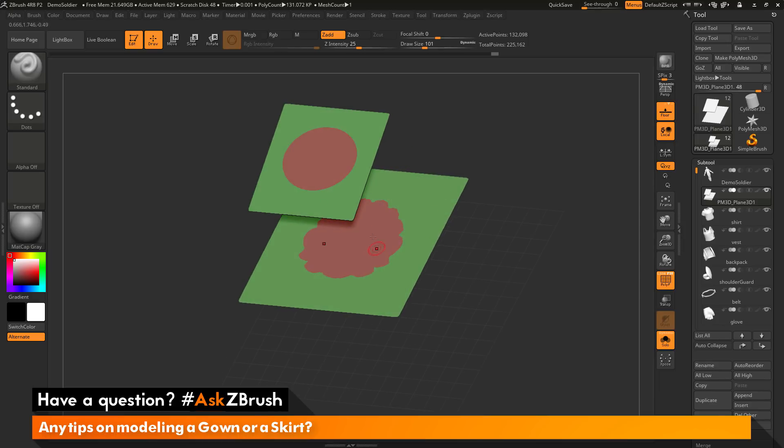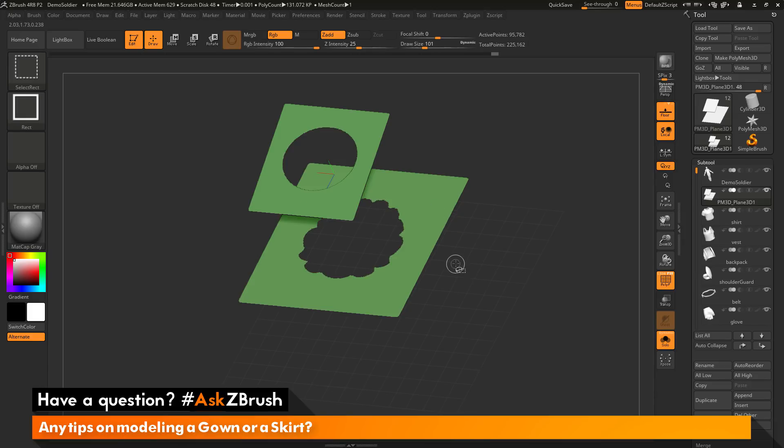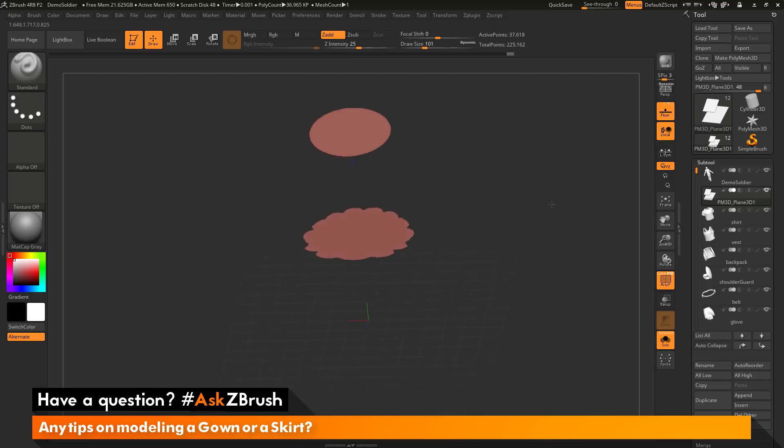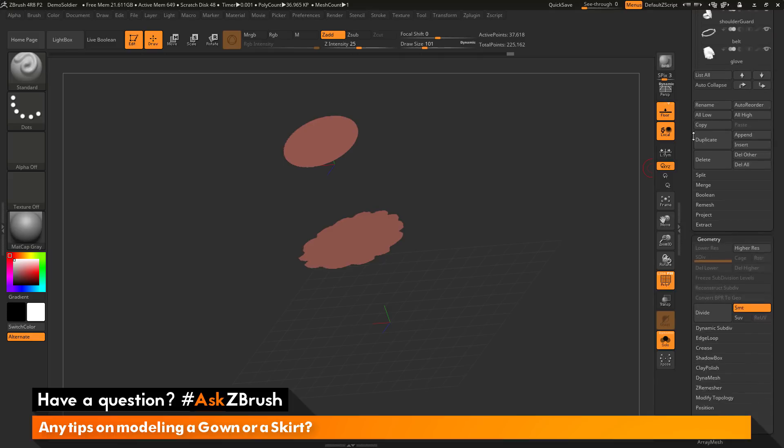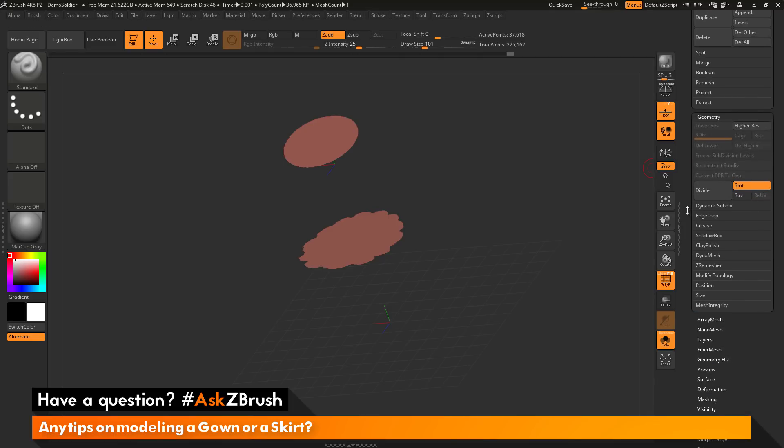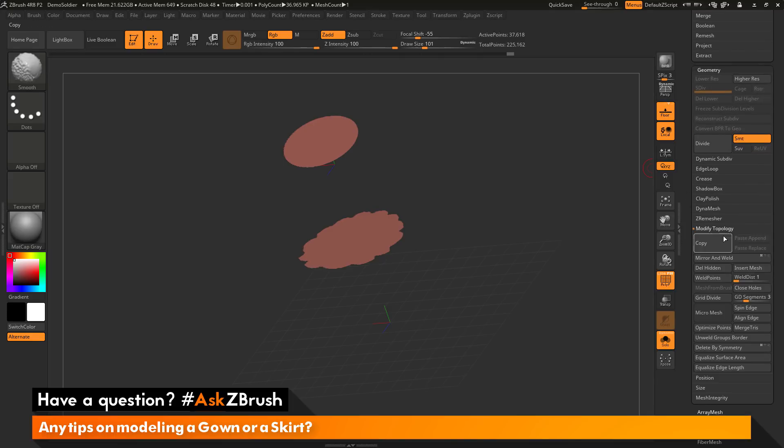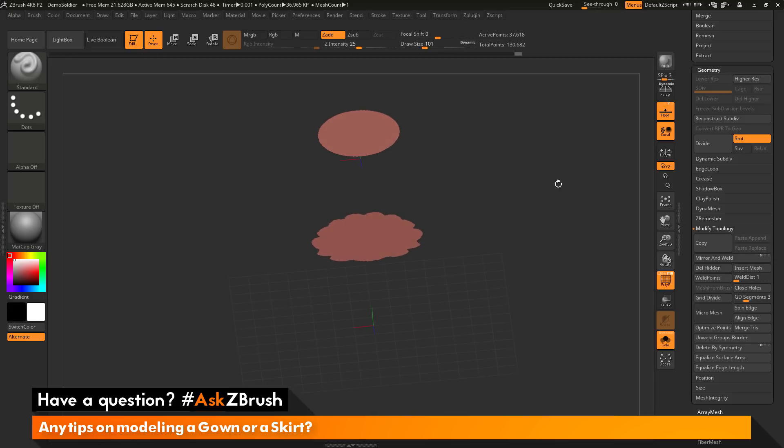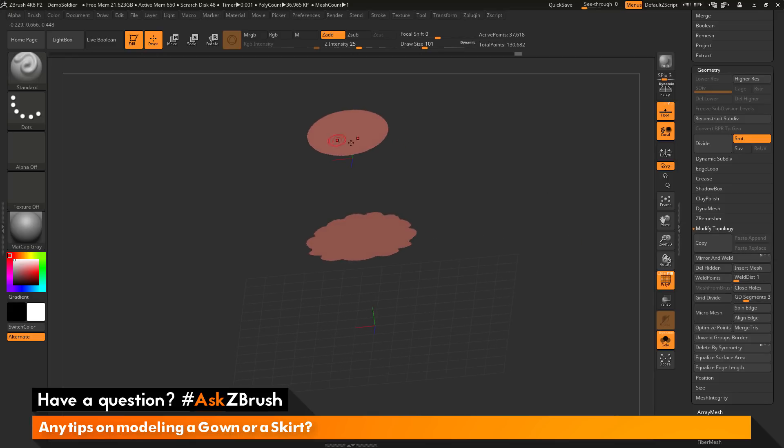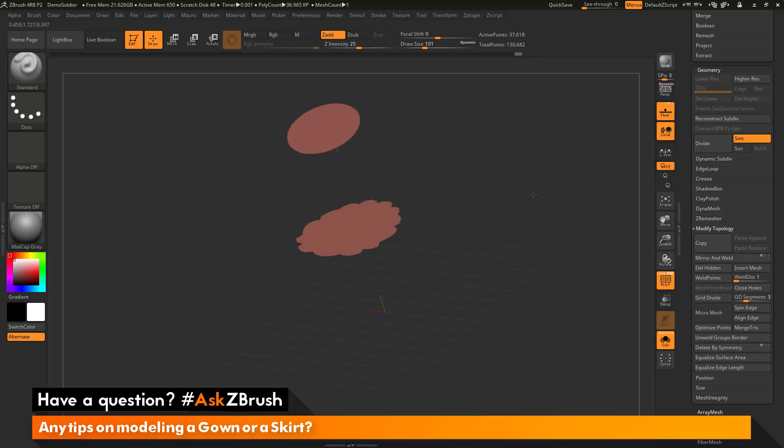I now just want to isolate the part in the middle. So I'm going to hold down Ctrl and Shift and click the outer edge and then click the outer edge again. And now I should just be left with this. Now I can go to the tool palette and go down to the geometry area. I'm going to modify topology. Now I can do delete hidden. And that will now delete those unnecessary parts.